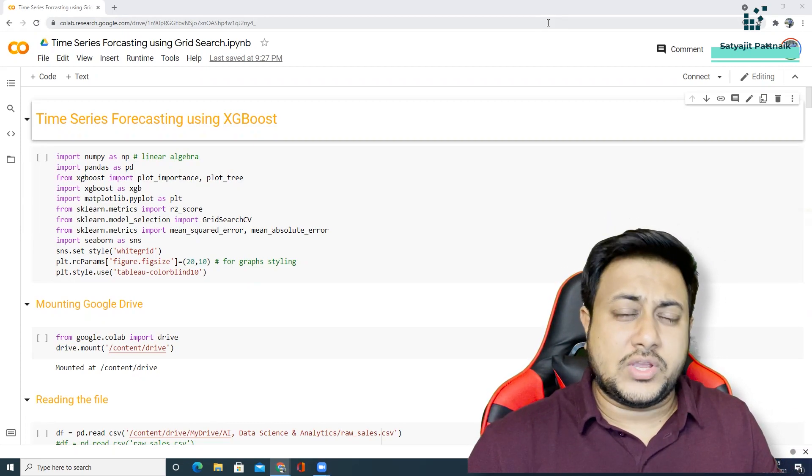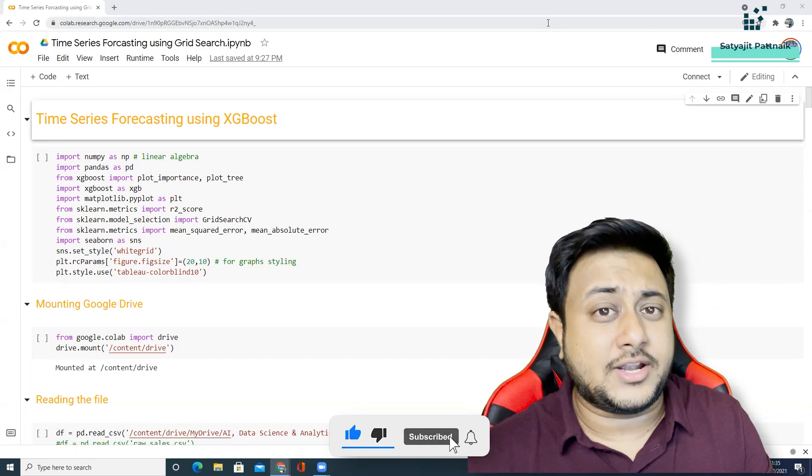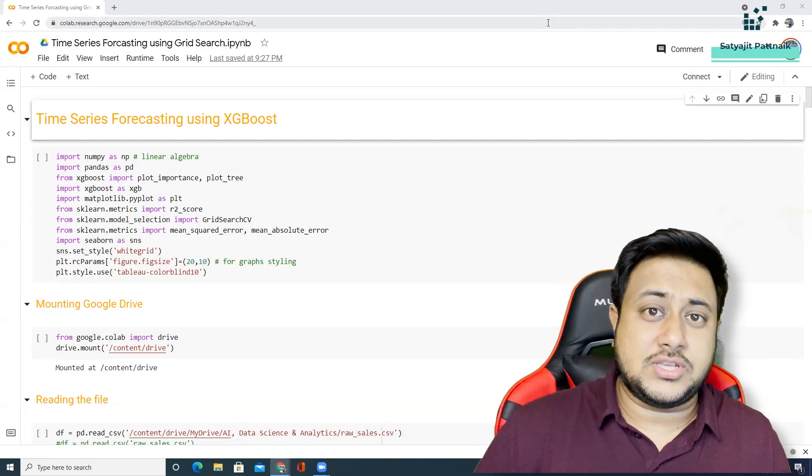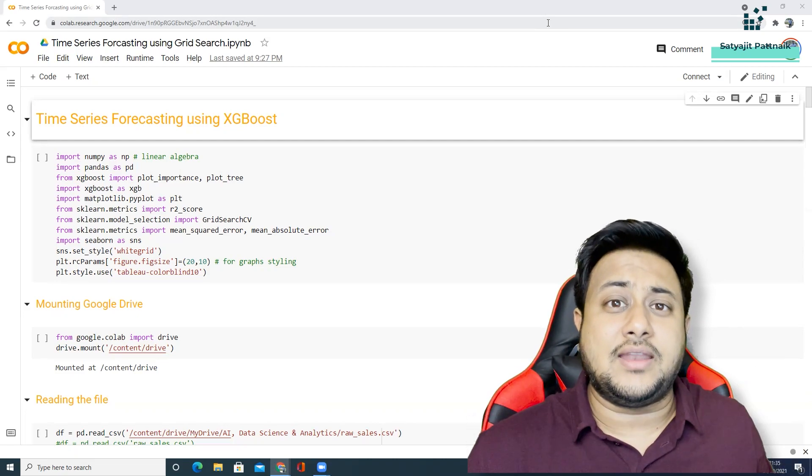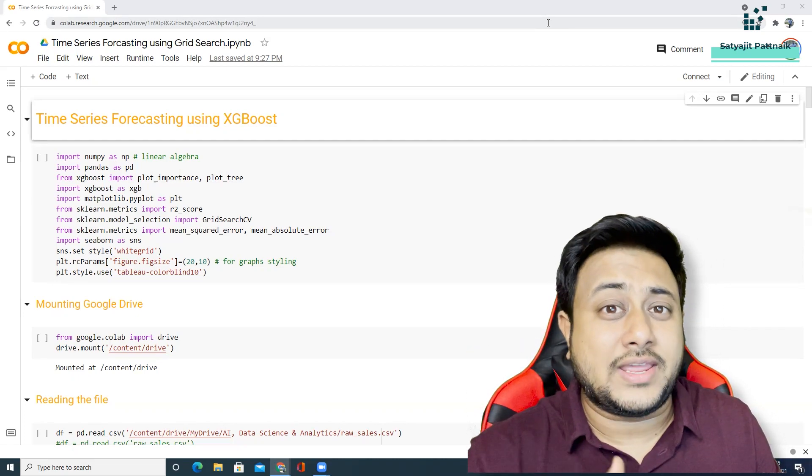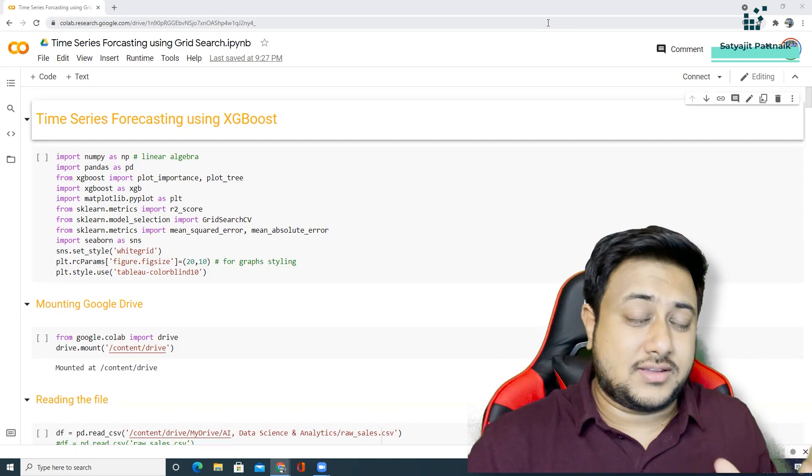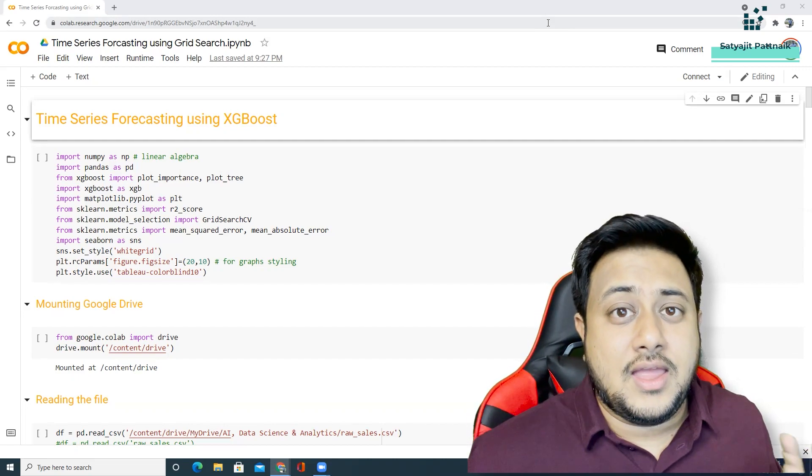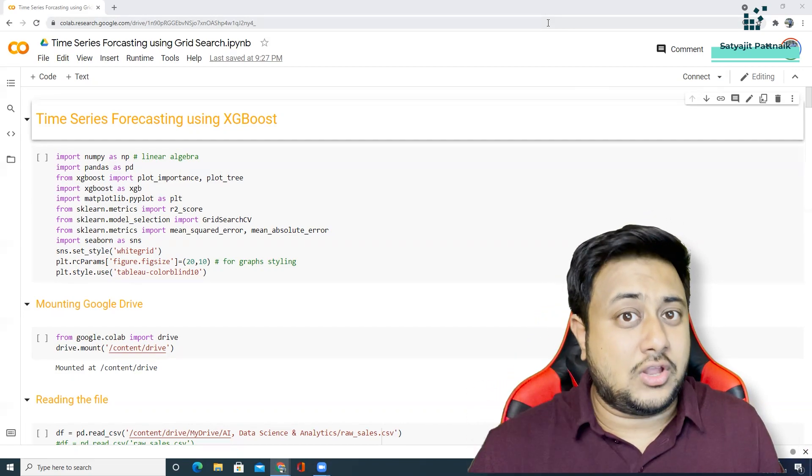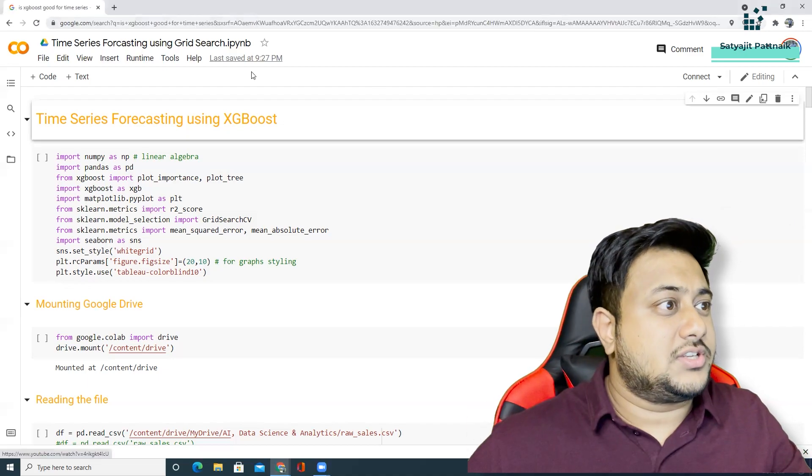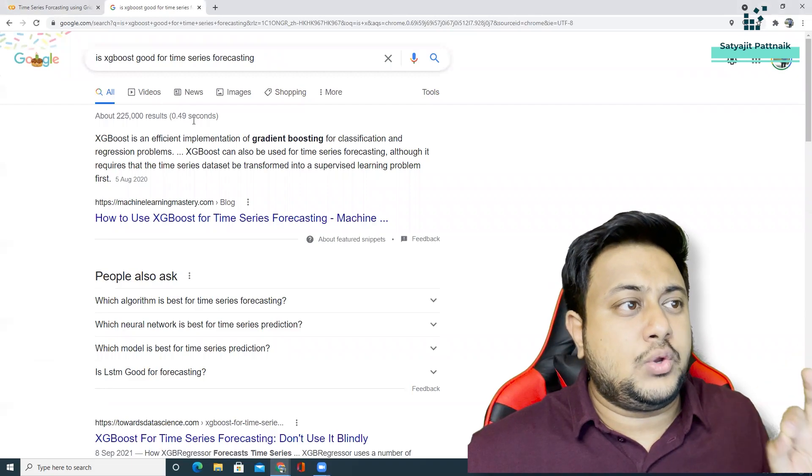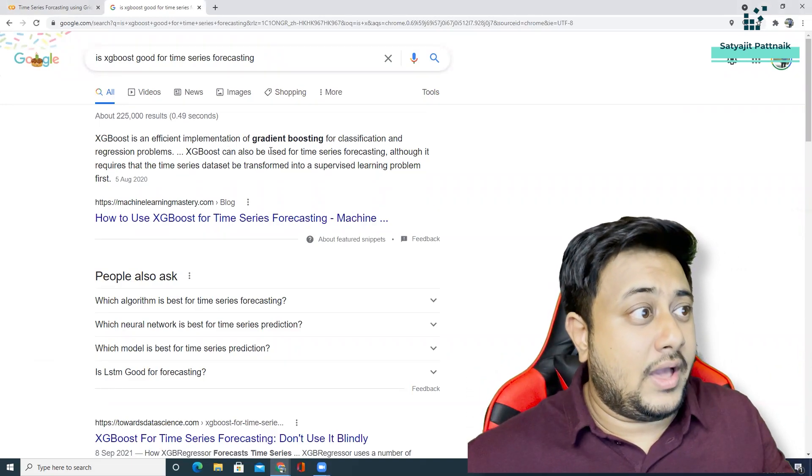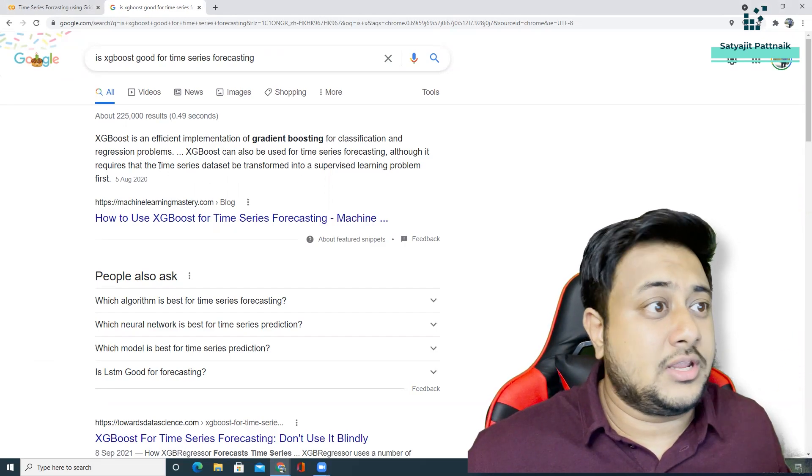But the question which came to my mind was, can XGBoost be able to solve a time series forecasting problem? And that's where I started doing my research and started going through multiple blogs, multiple repositories and then got to know that yes, it is possible. But there is a small catch. XGBoost requires that the time series data be transformed into a supervised learning problem first.